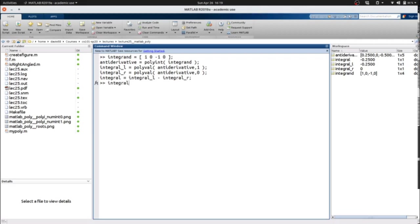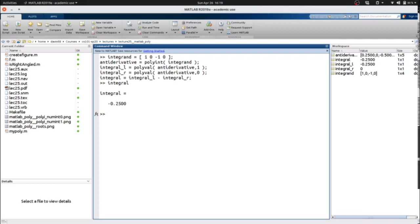In this case, our integral comes to negative 0.25, which accords with the problem that we just solved by hand. So it's a little bit more complicated because you have to keep in mind the same steps that you would solving this by hand.